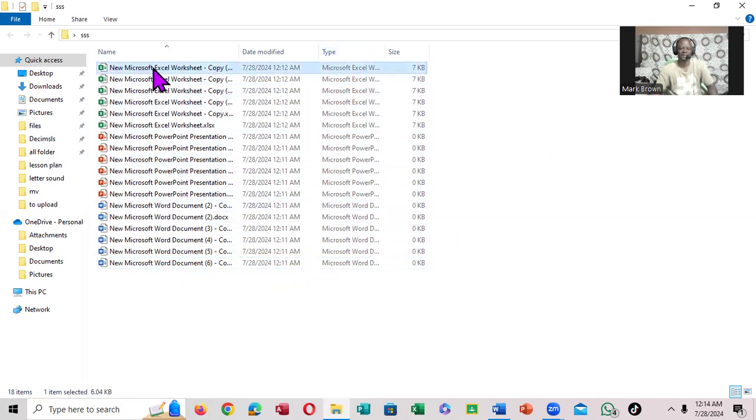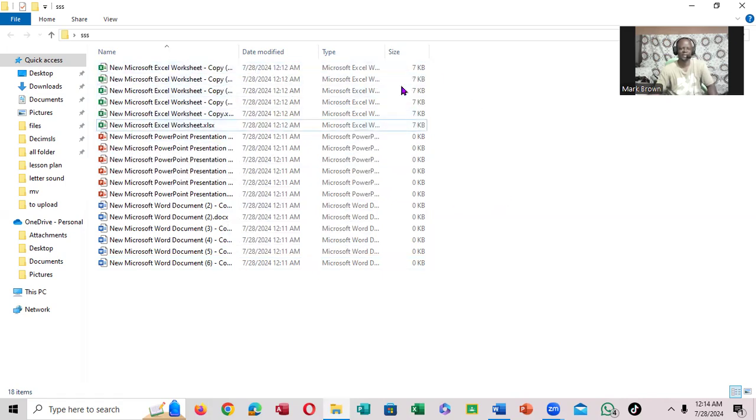But what if you want all the Excel files? Click right here, then you hold the Shift key, and then click the last one. You notice it's highlighted, just the same.